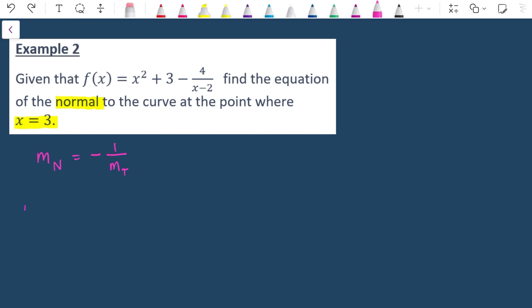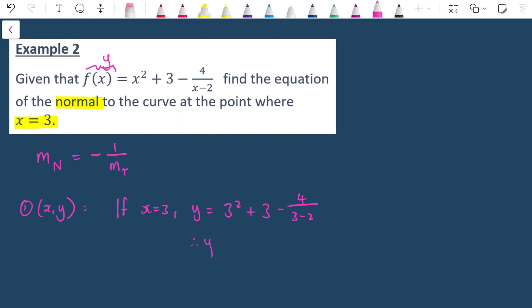Finding the y-coordinate: if x = 3, then y = (3² + 3 - 4) / (3 - 2) = (9 + 3 - 4) / 1 = 8/1 = 8. So the point is (3, 8).